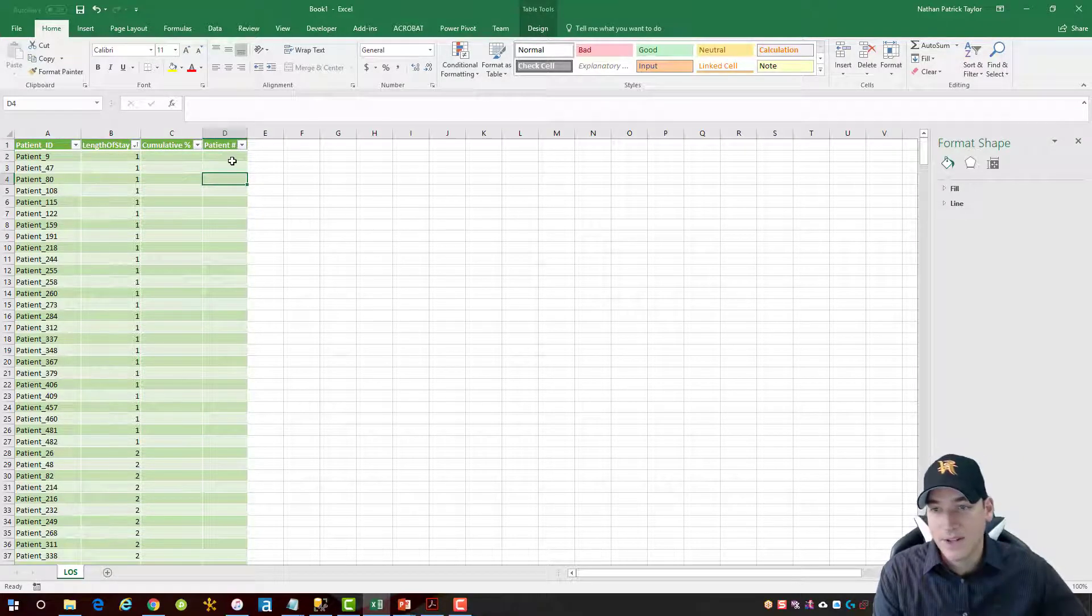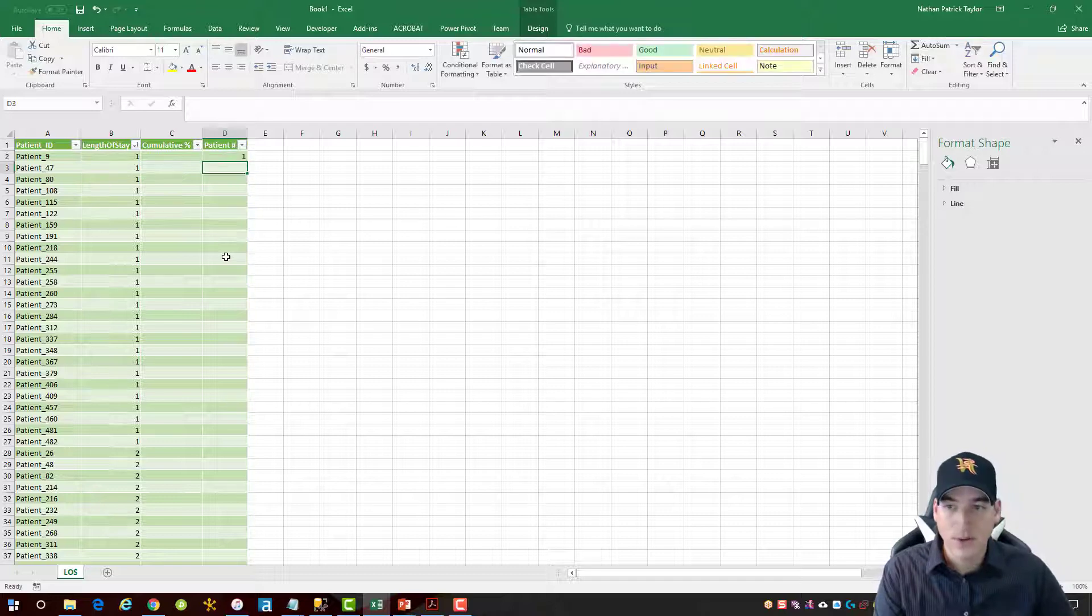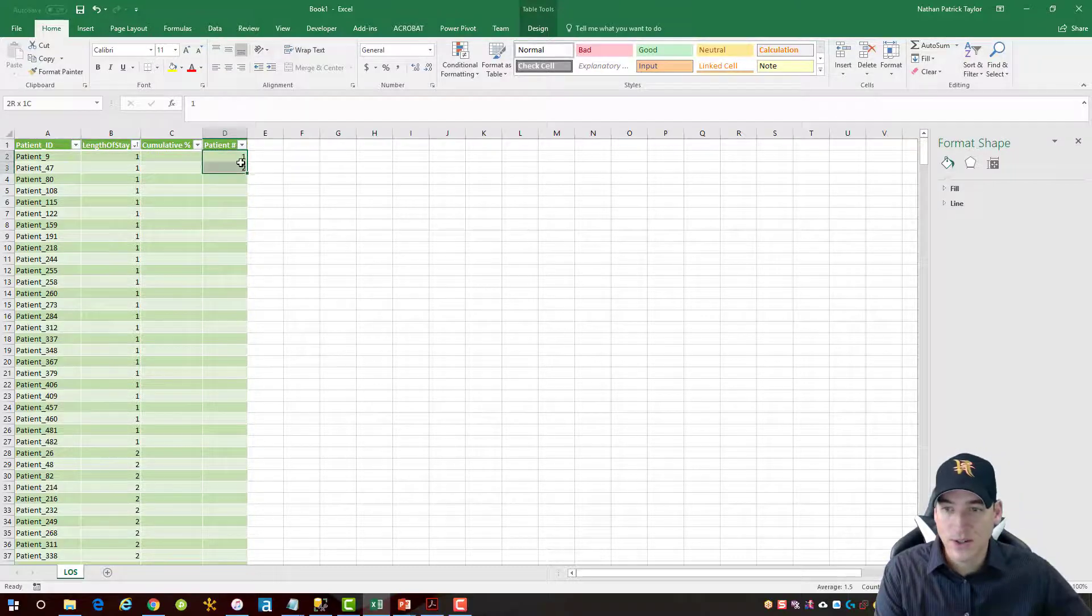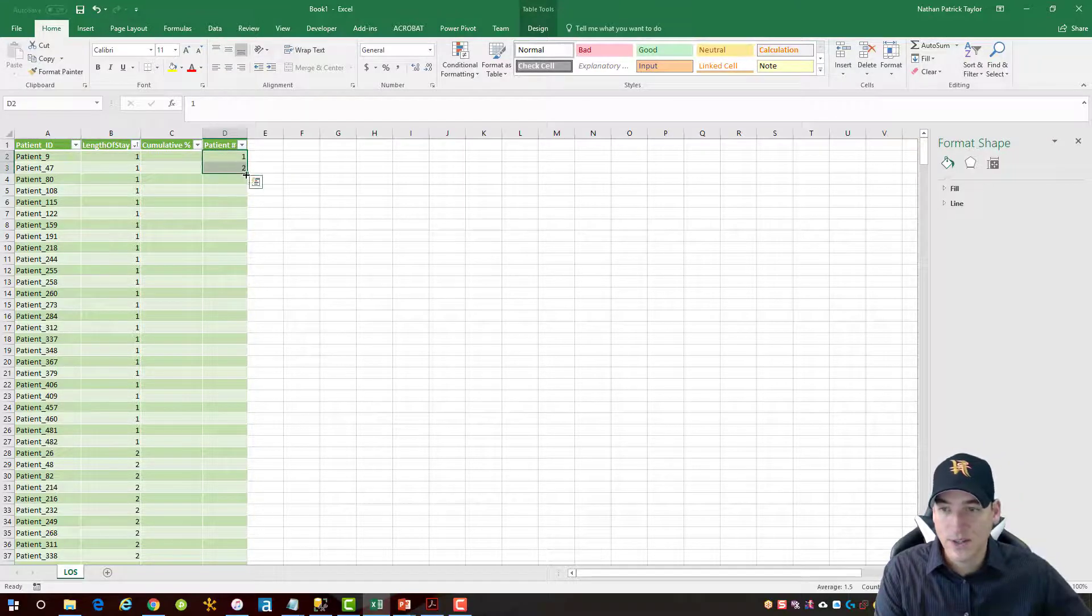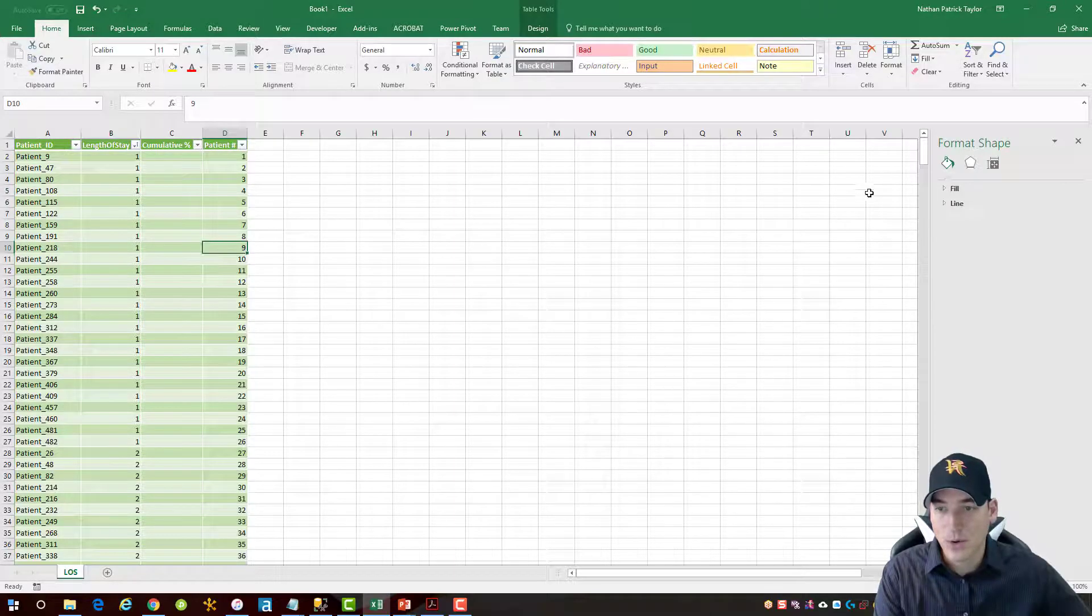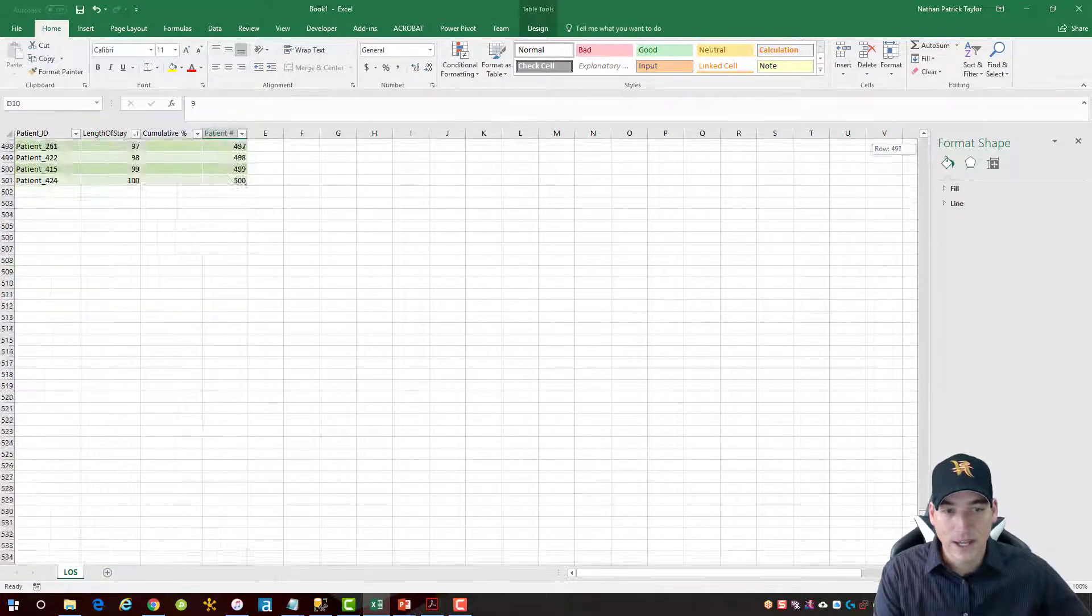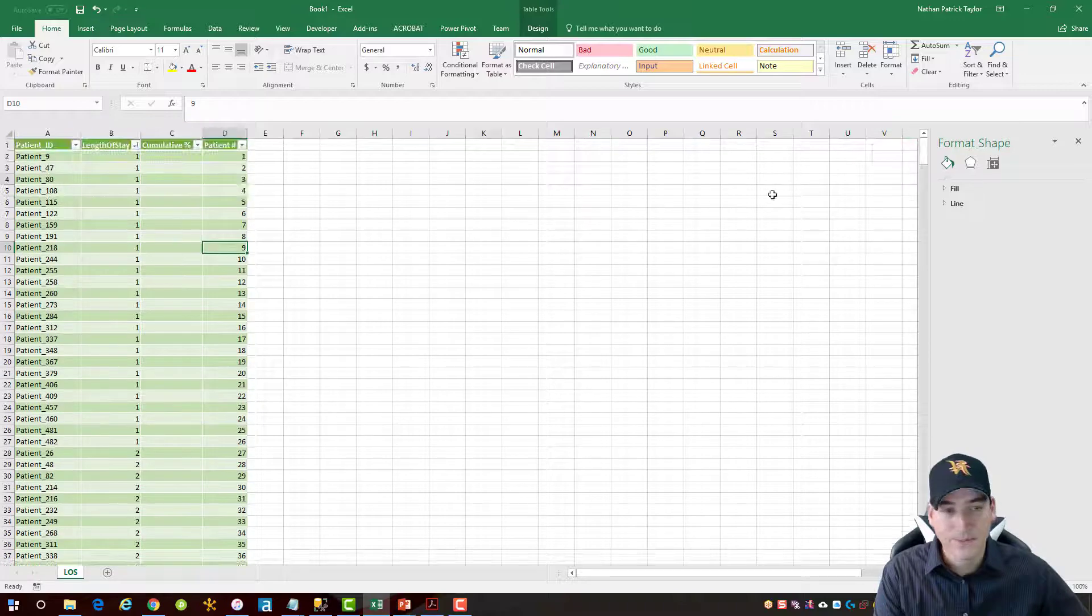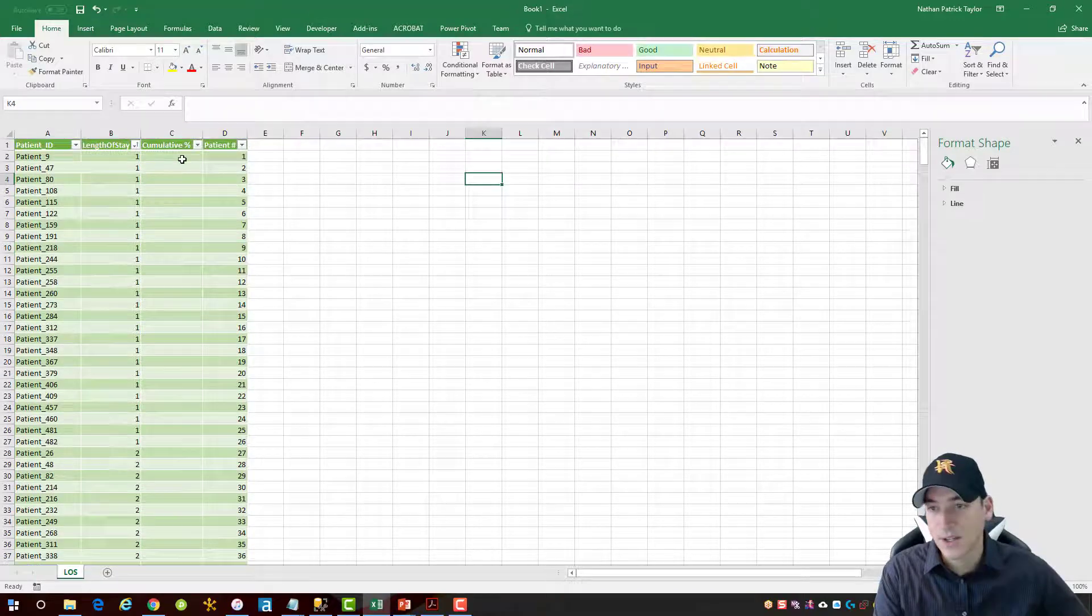And I'm going to do the patient number first. And this is pretty simple. We just want to count a running total of the patient. So I'll just enter two values here, double click the bottom right corner, and we should have it counting from one to 500. All right, so that looks good.